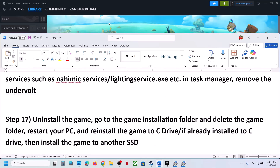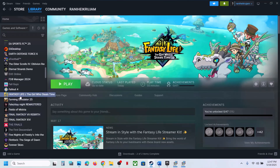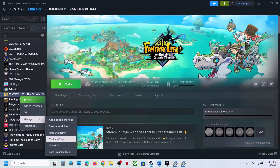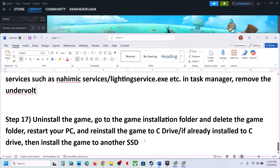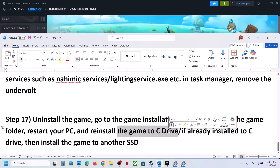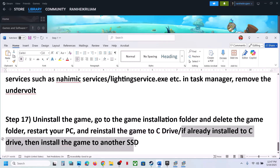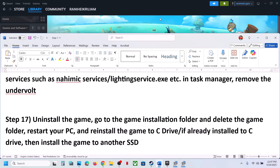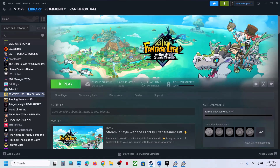The last step is to uninstall and reinstall the game to a different drive. Right-click the game, select Manage, click Uninstall. After uninstalling, go to the game installation folder and delete the game folder. If the game was on a different drive like D or E, try installing it to the C drive, and vice versa. One of the steps shown in this video should help you run the game successfully. Thank you and please like and subscribe.